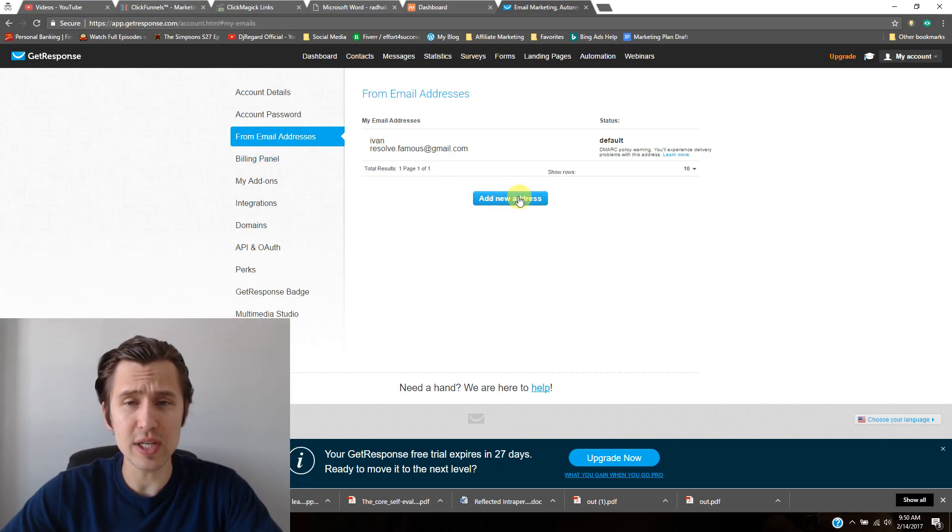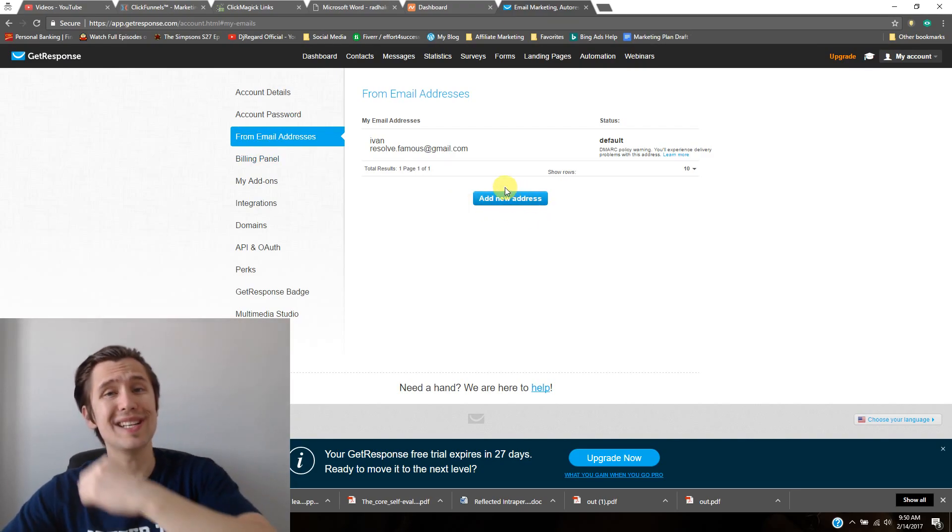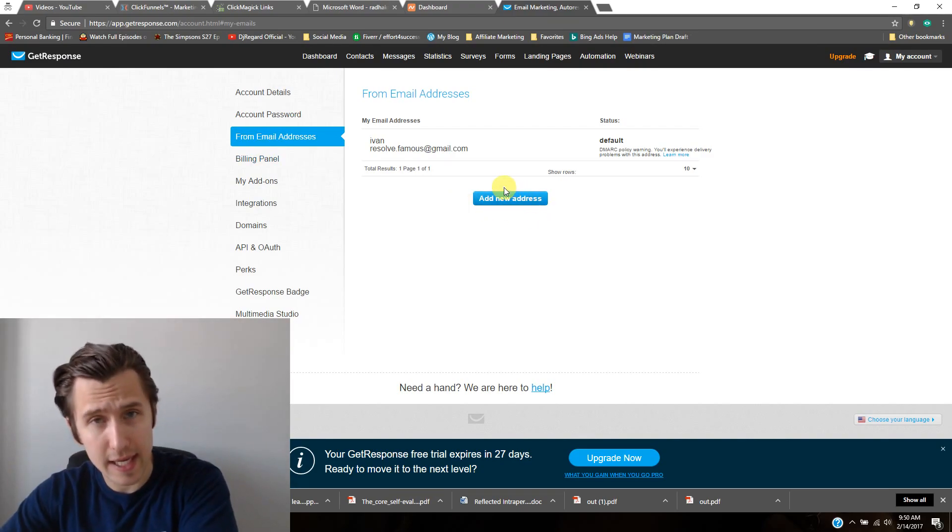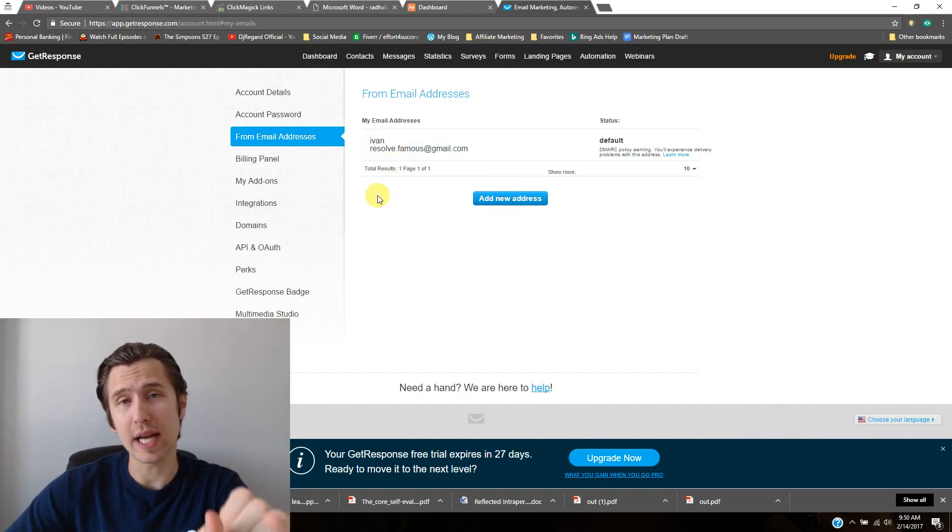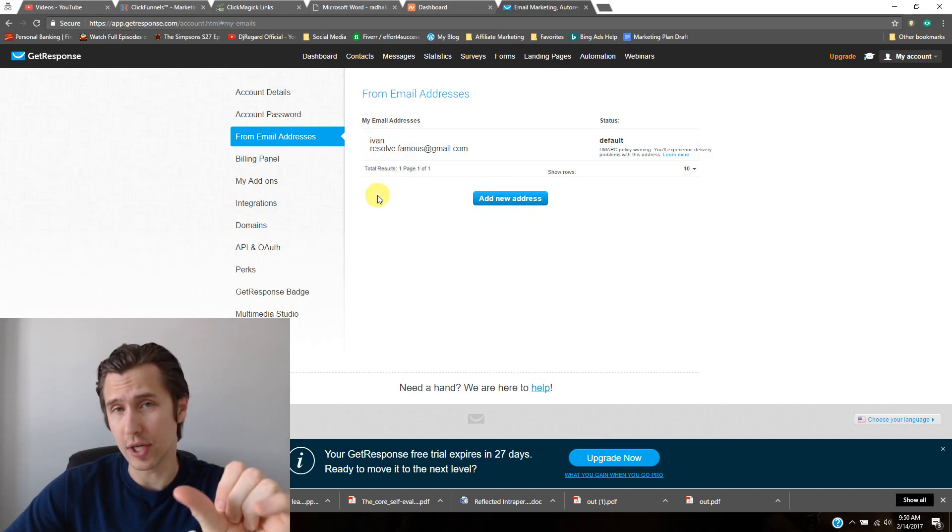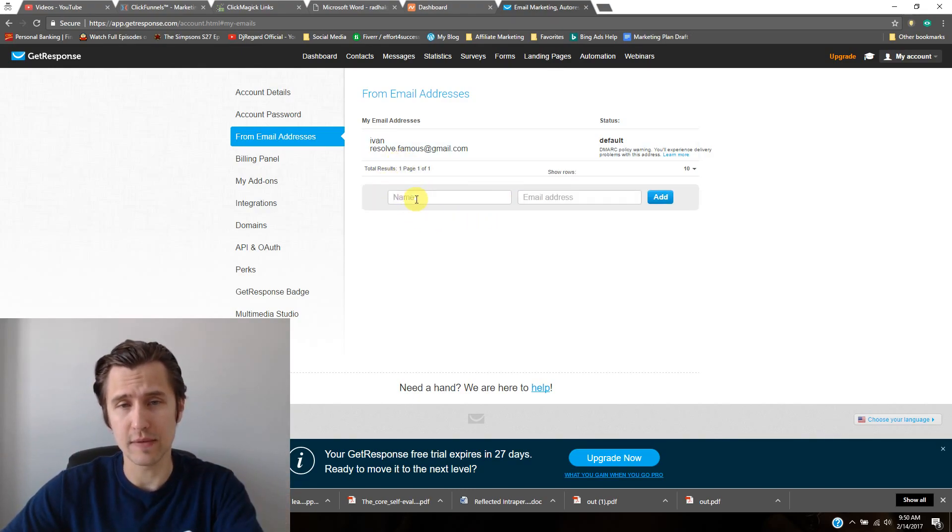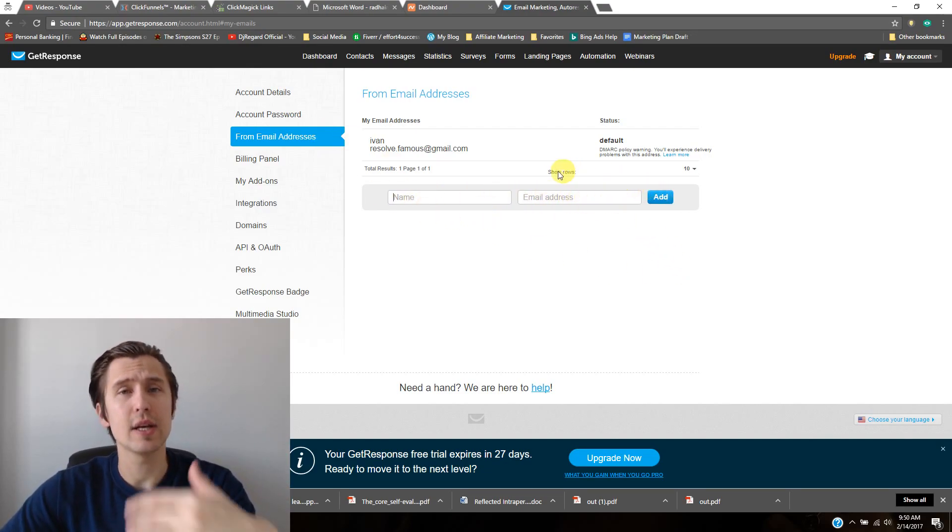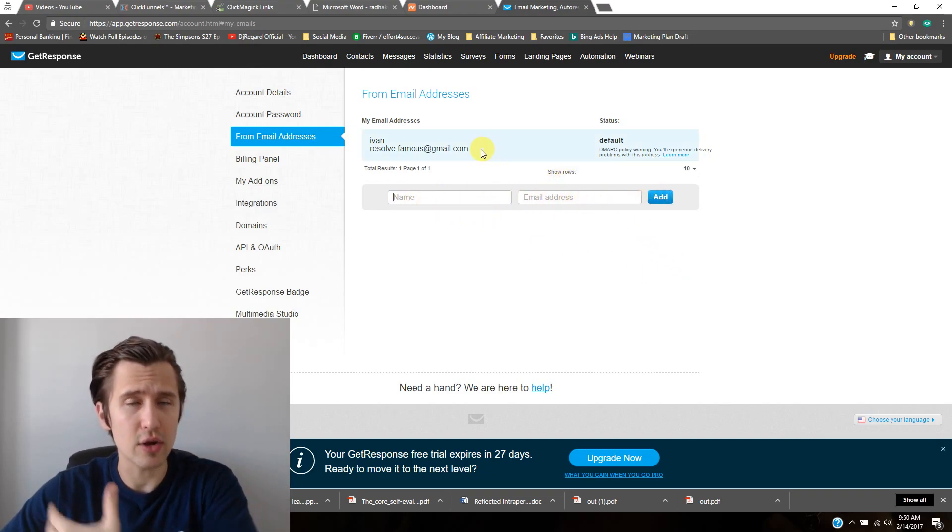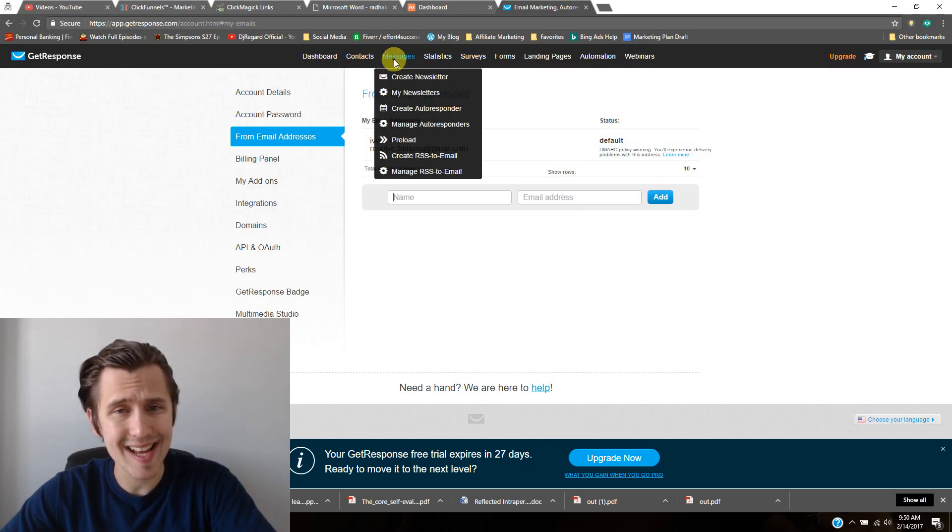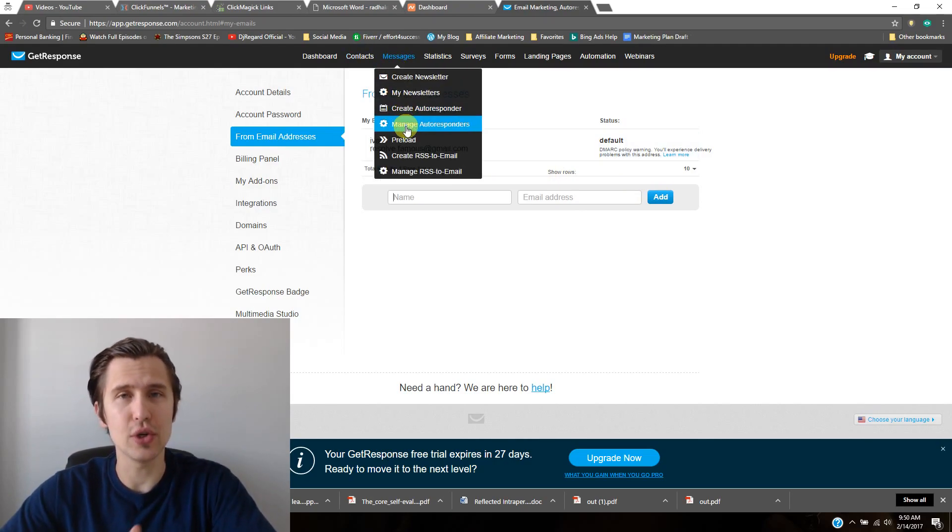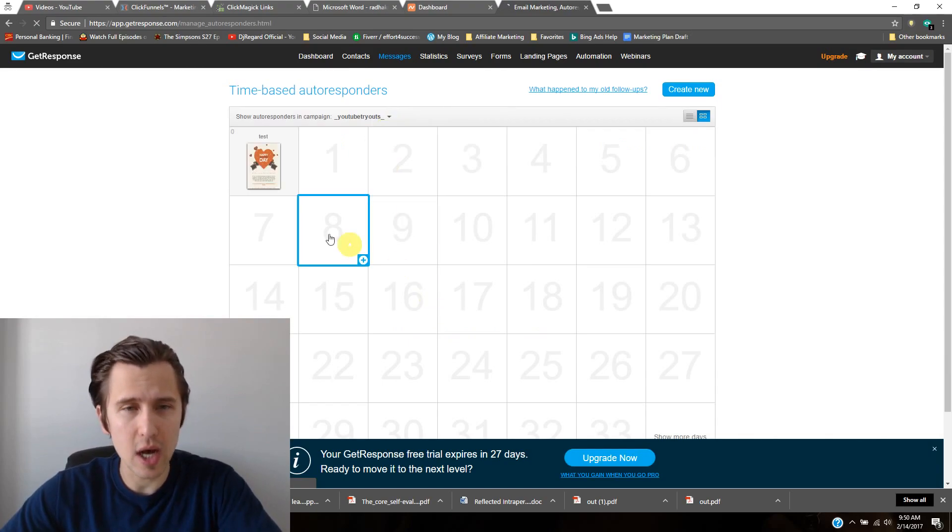Then here you need to add your new email address. You need to verify it. You need to put your name—you can put whatever name you want here, anything. Then add the email address, verify it, go back on that email to verify. And then you will have the option to use that email when you're sending autoresponders.